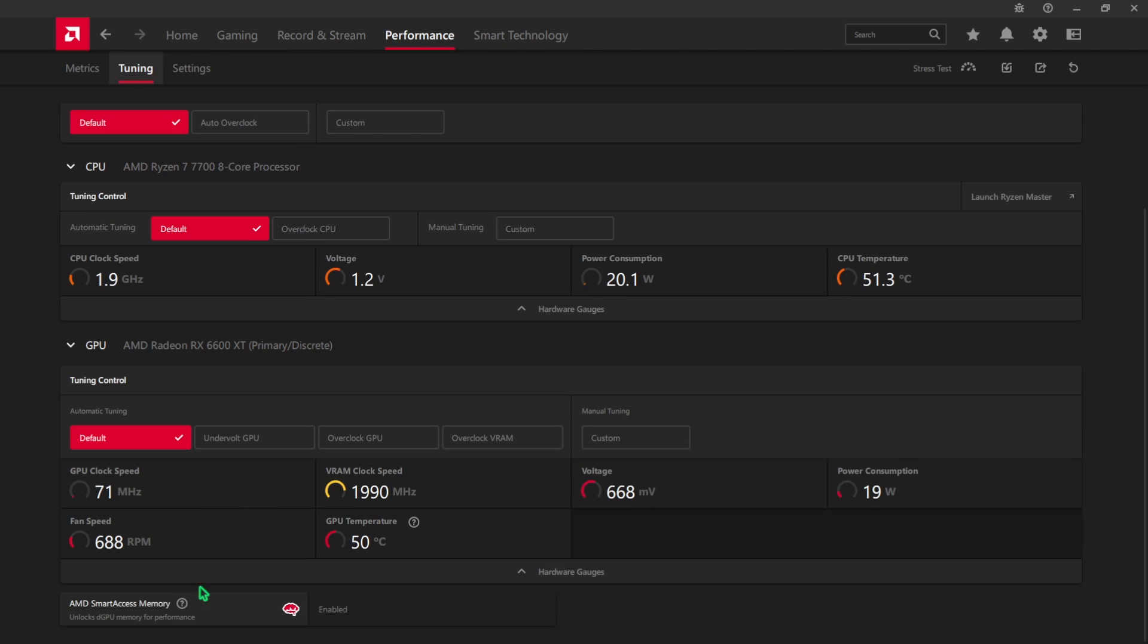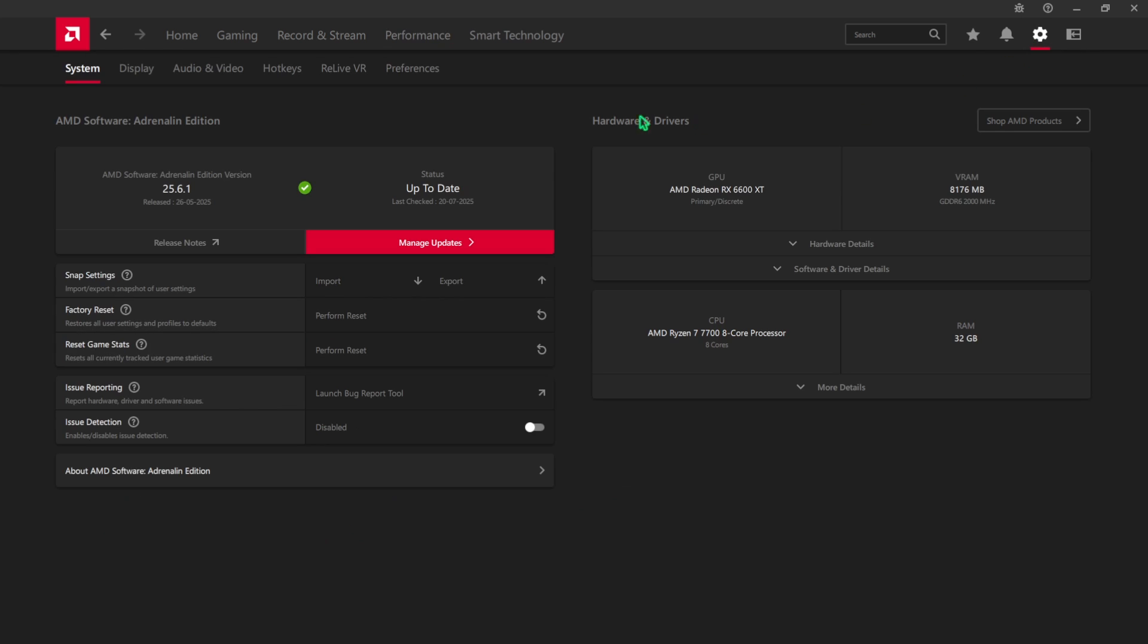Then head over to the Performance tab and then head over to Tuning. Scroll all the way down and ensure that the AMD Smart Access Memory is set to enable. If this is not enabled you have to enable resizable bar from your BIOS.